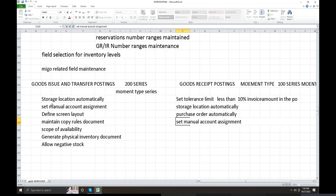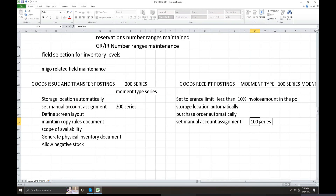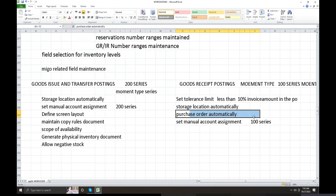Set manual account assignment for the 200 series and 100 series. For the 100 series, set the field as required, optional, or display. Optional means when you create any inventory management entry, the master data can be displayed — display mode only, not creation. Transaction codes MM01 creates, MM02 changes, and MM03 displays material. Set manual account assignment for the 100 series the same way, including storage location automatically.